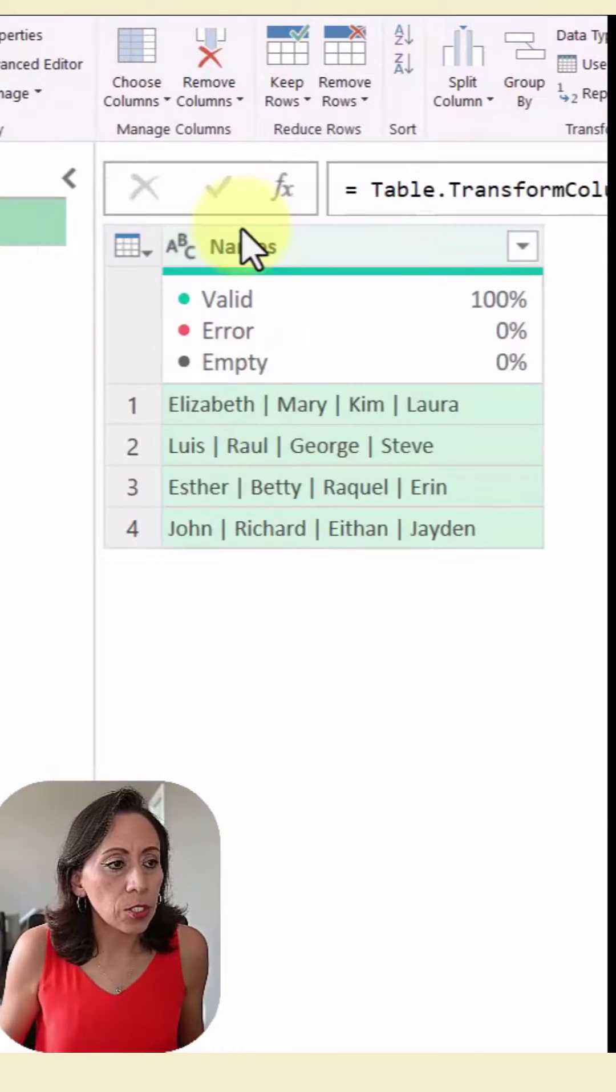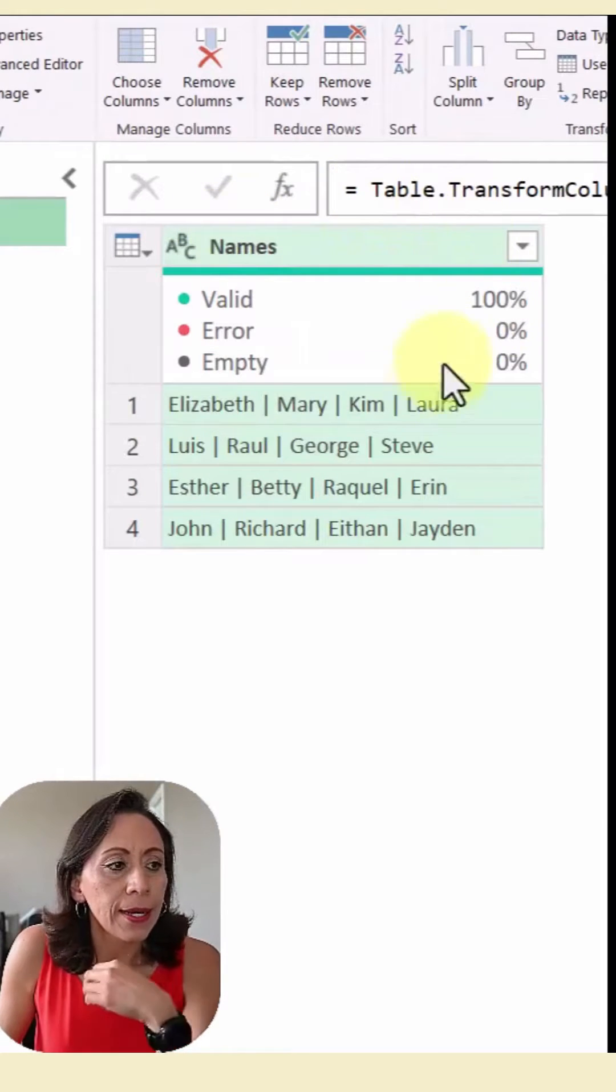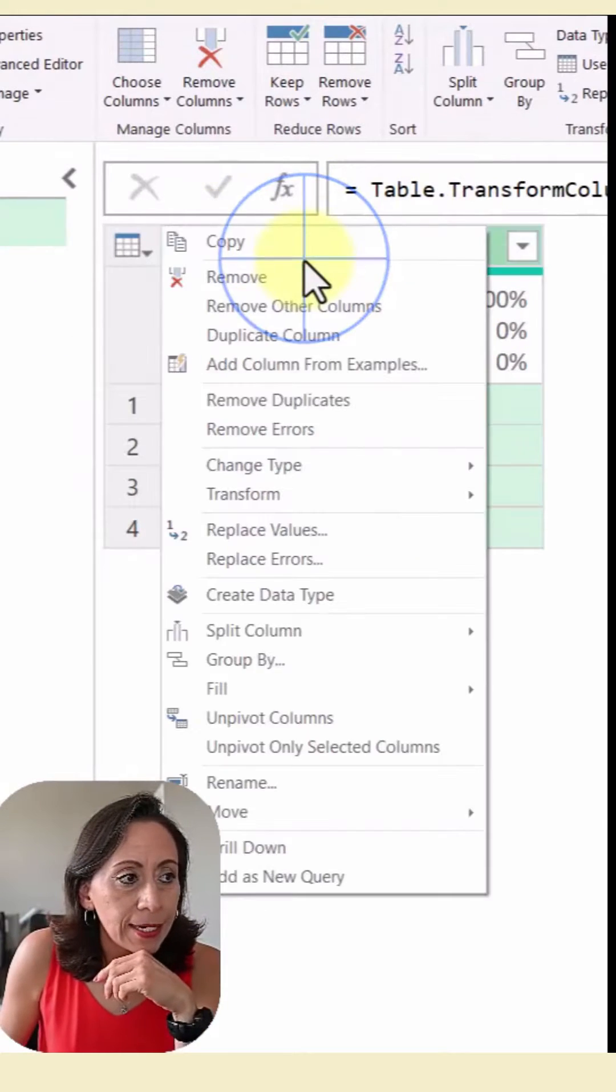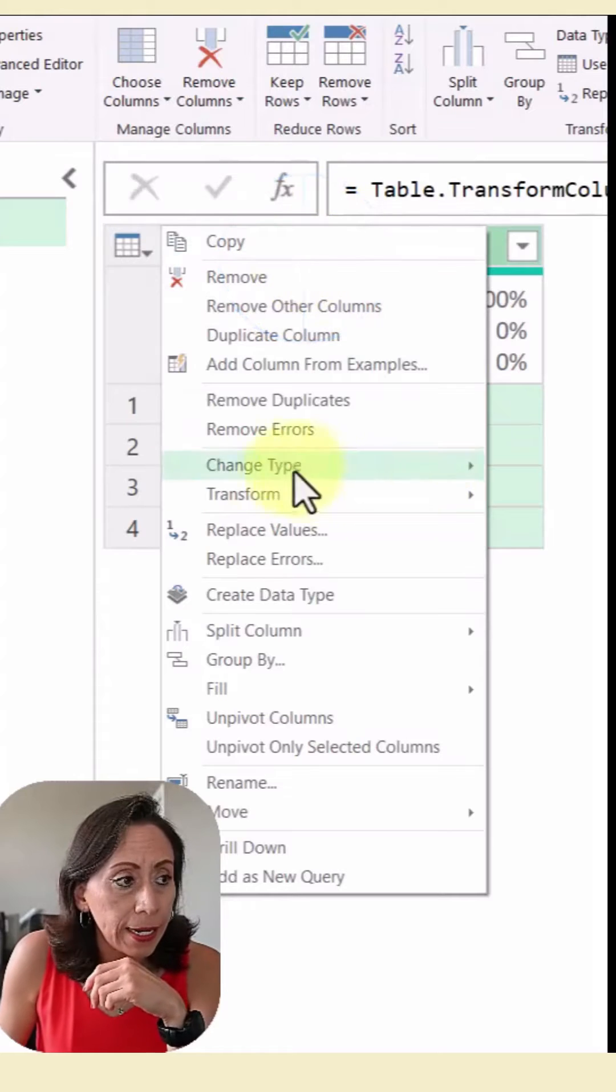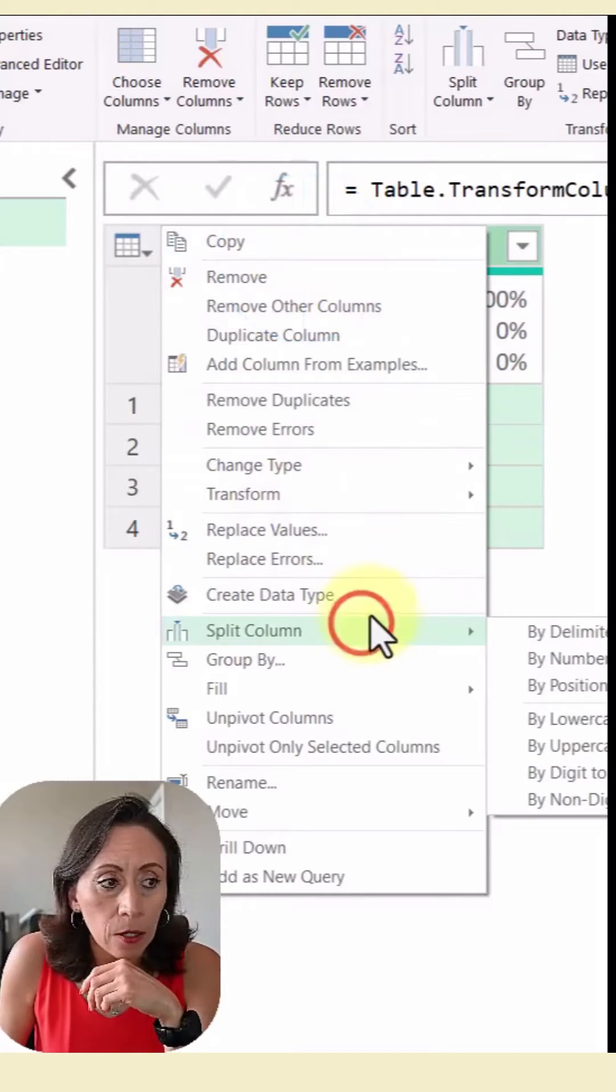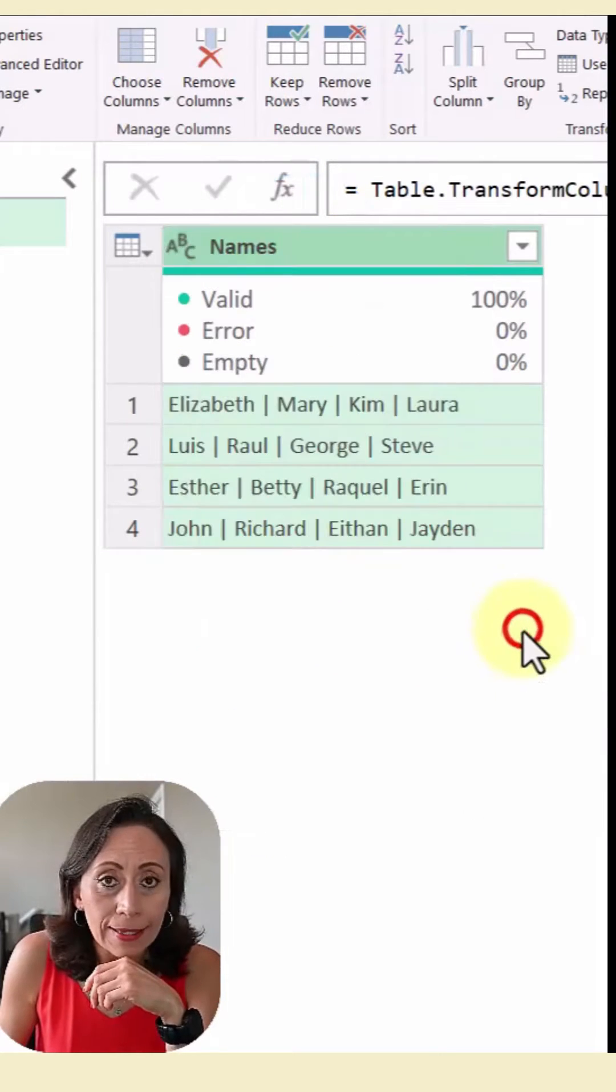And contract sheet plus to zoom in. I want to split this, I'm going to select the column, right click and split column by delimiter.